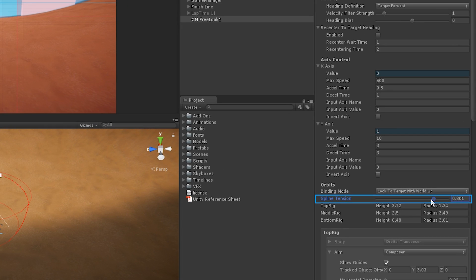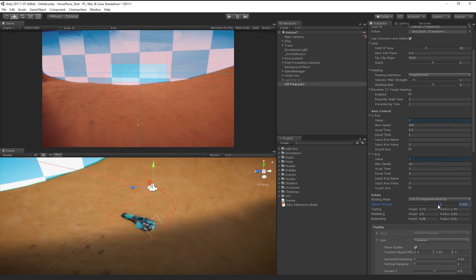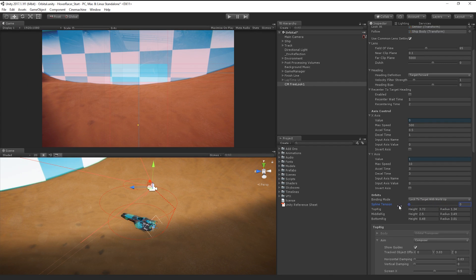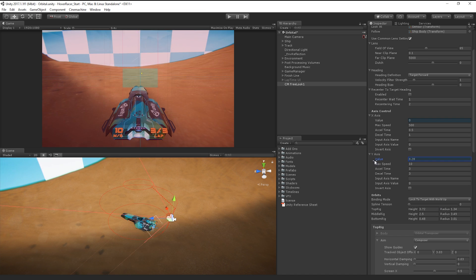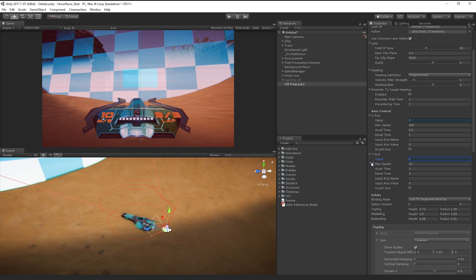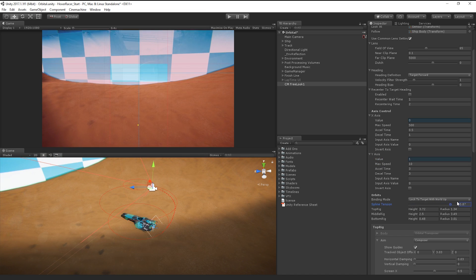Finally, by changing the spline tension on our rig, we can adjust how the camera moves between each point. A lower value causes a linear blend between the states, and a higher value will create a curved movement.